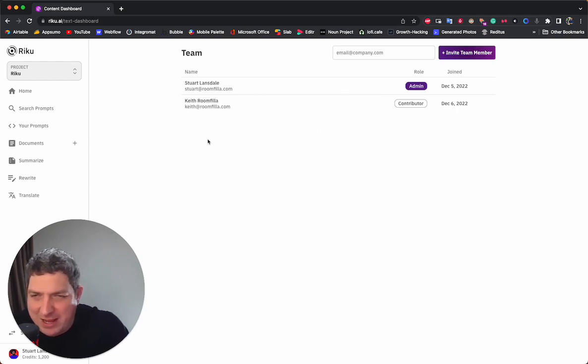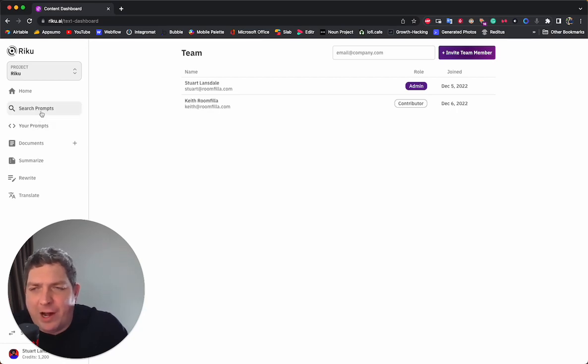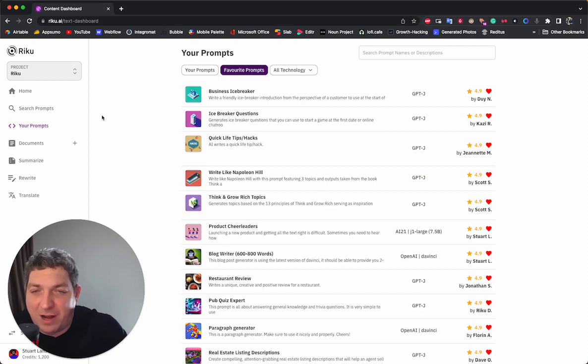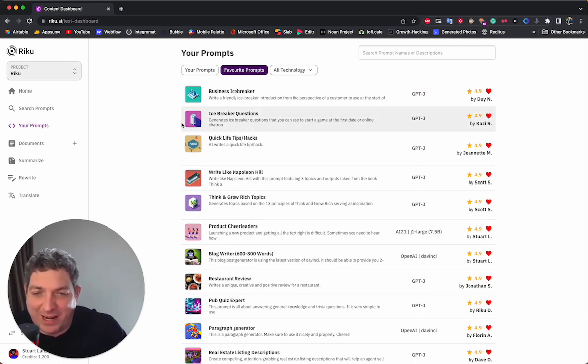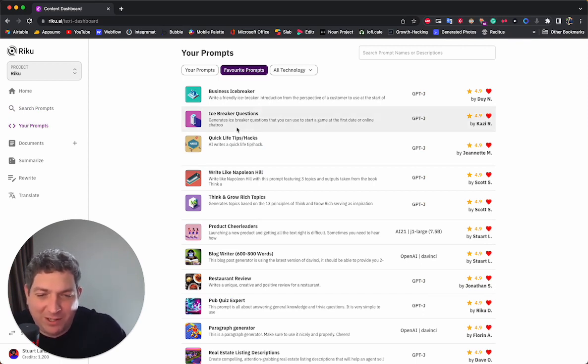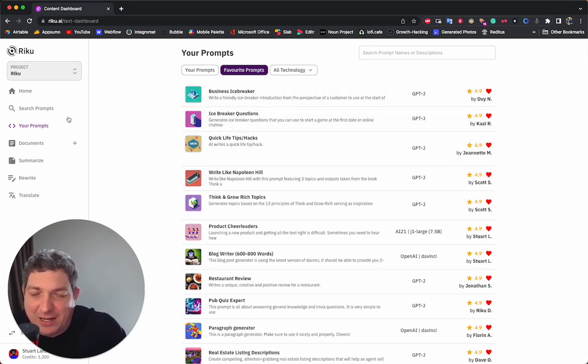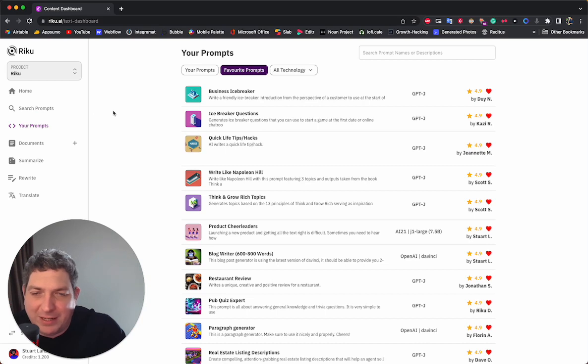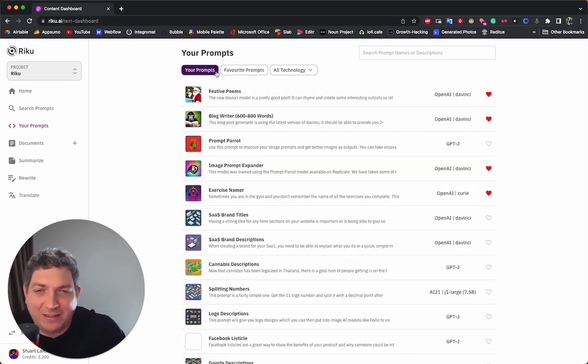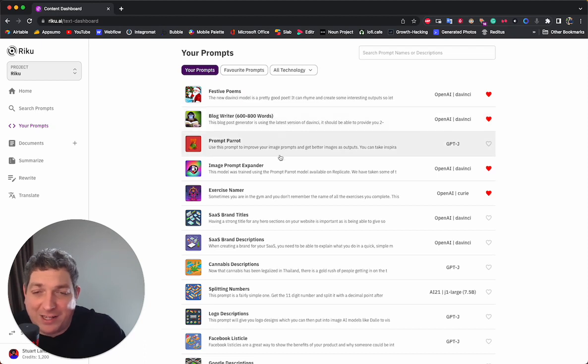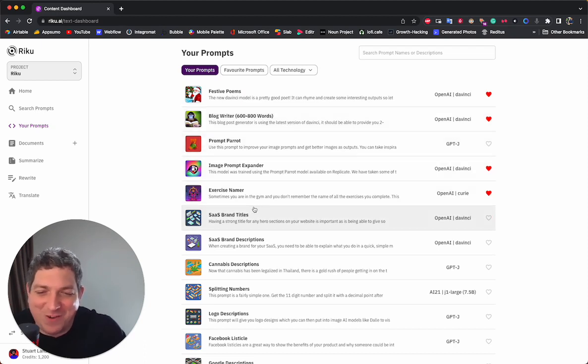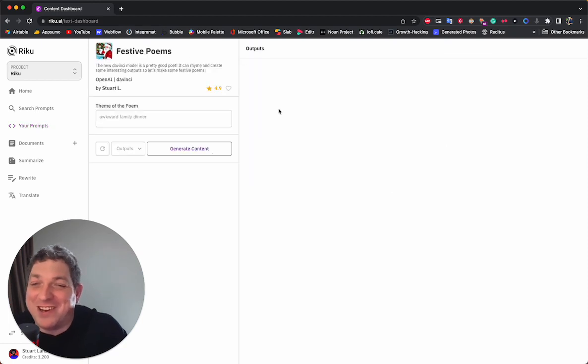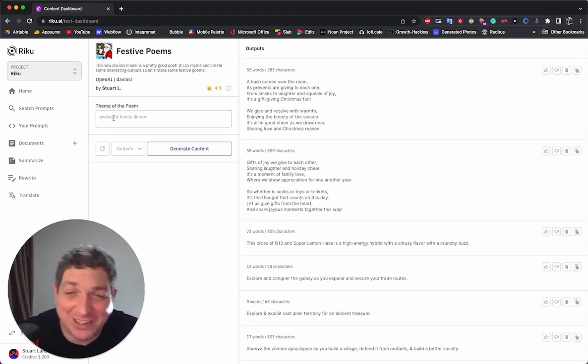So that's the basics of this new dashboard. If you want to run prompts within this dashboard, you can also do so. So if I take a prompt, let's go for this business icebreaker one here. Actually, we didn't hook that up yet. So we will take one from here. We wanted to do this festive poems. That was a good recovery.